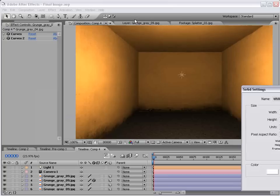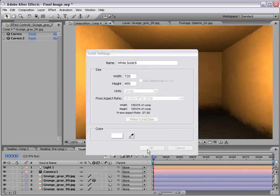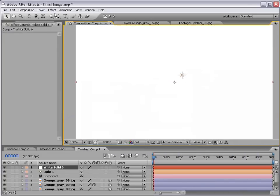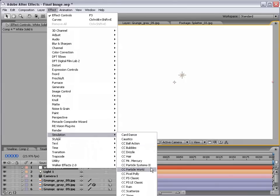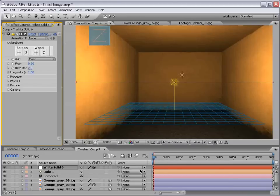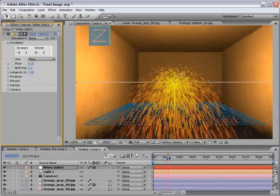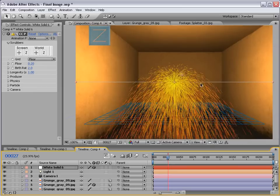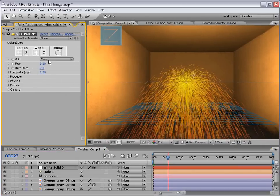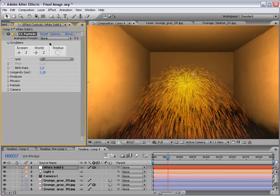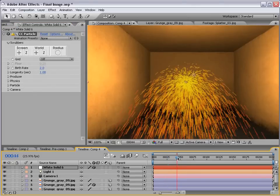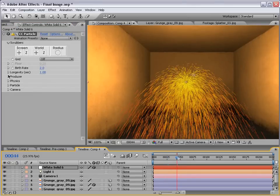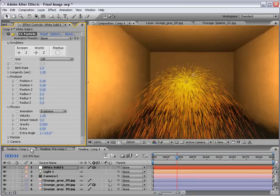I'm going to create a new solid. And choose okay. Then I'm going to choose effect, simulation, CC particle world. And we've created this great looking particle system. And if we change the grid showing information, if we turn that to off, we can see just our particles. And if we play around with these settings, we can make this look a little bit better.